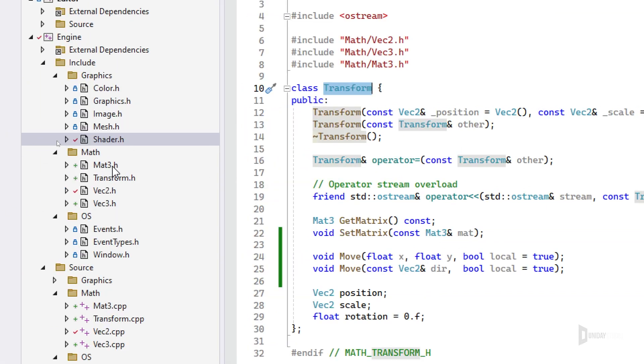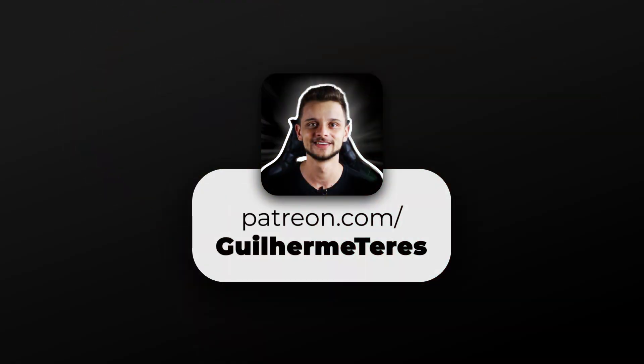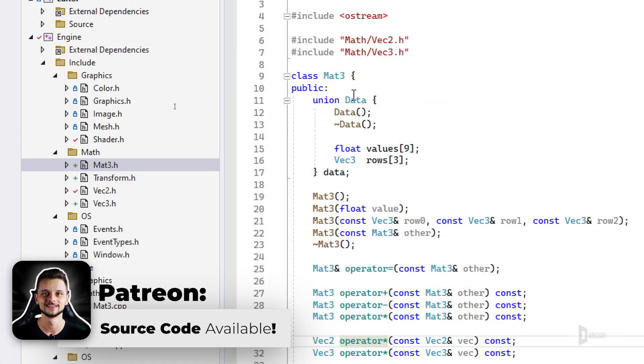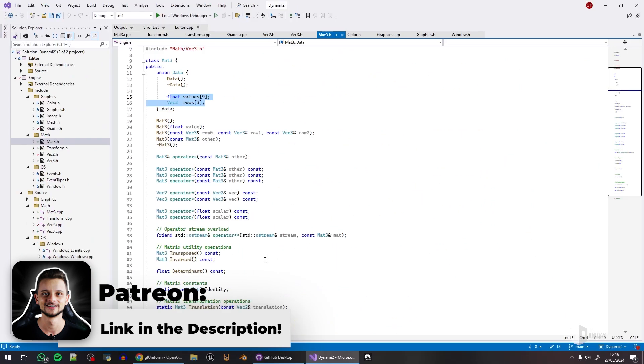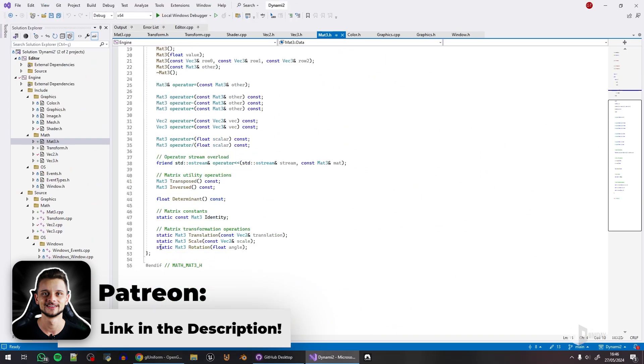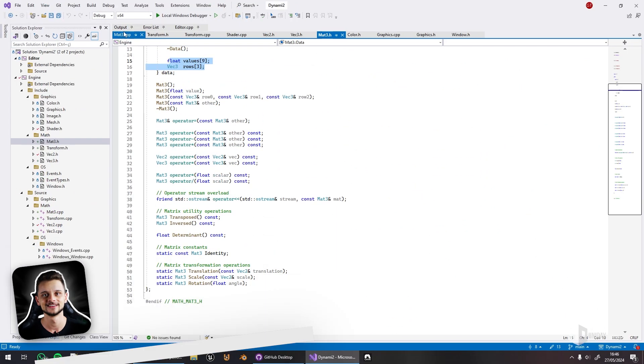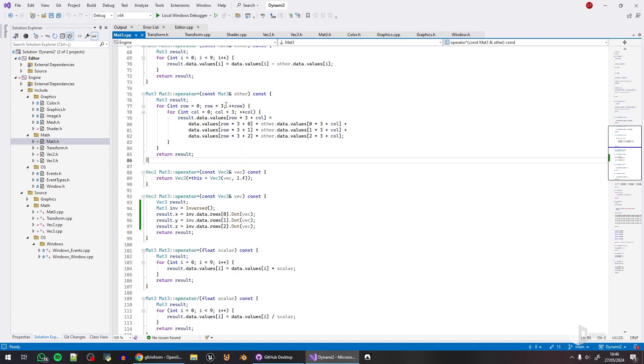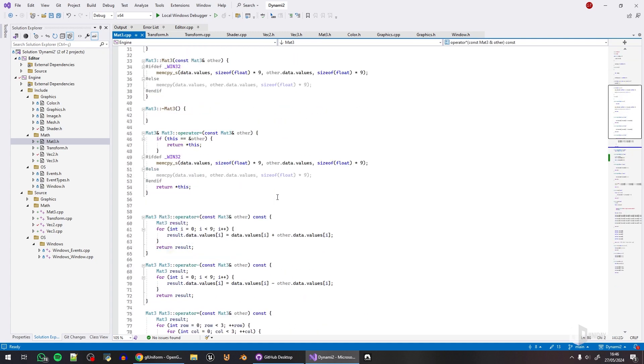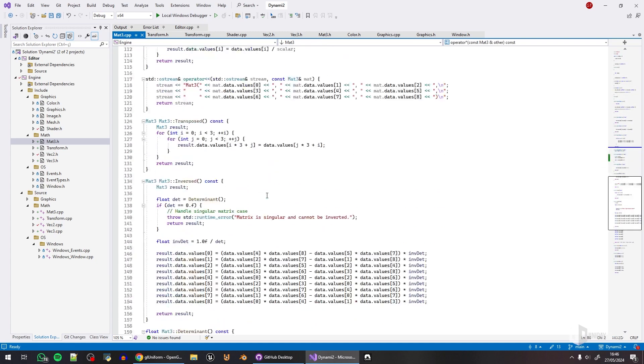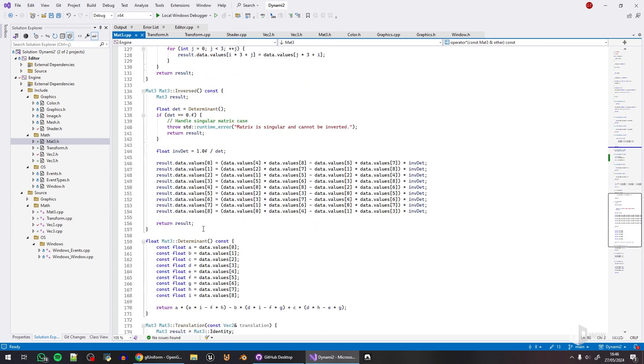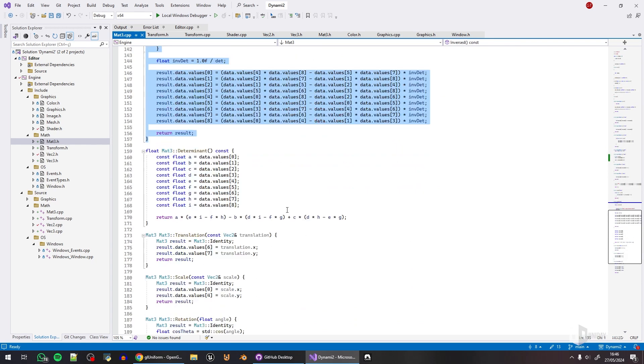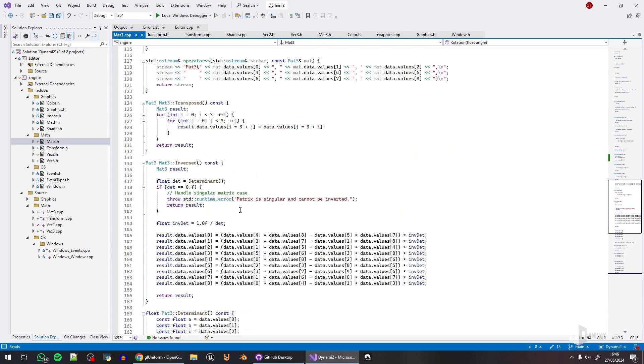had to create a matrix class. As you can see, I have a Matrix3, and matrix is always very complicated—not exactly complicated if you understand the math, but it takes a lot of code to have it, specifically like the inverse and the determinant. It's weird, but it is here.